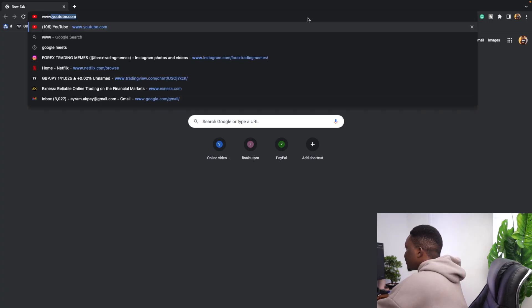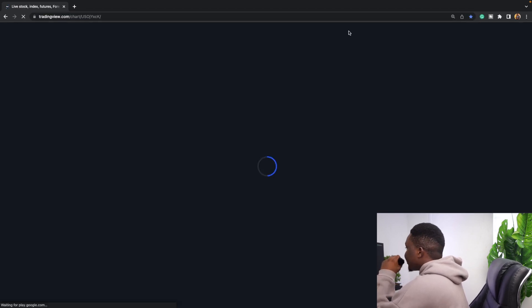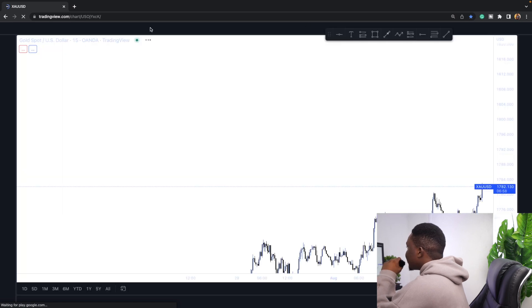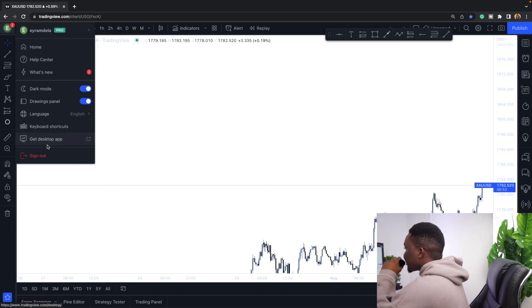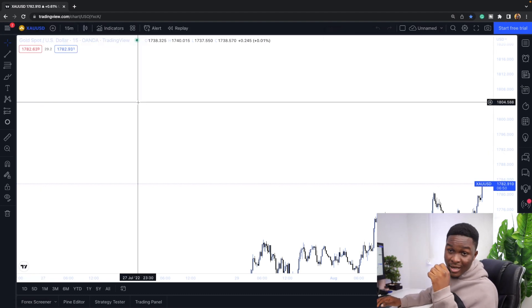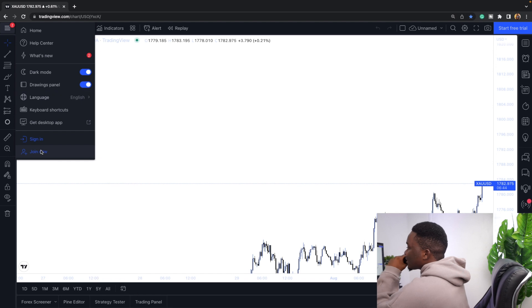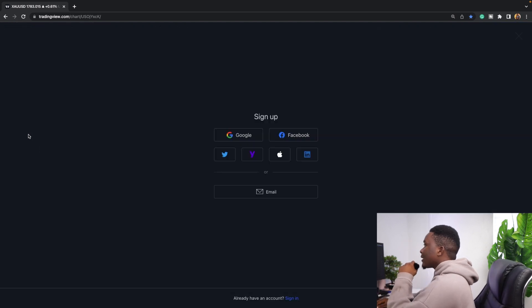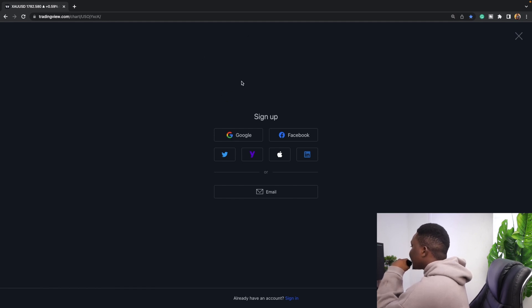The first thing you need to do is go to Google and type www.tradingview.com. Because I've already signed up, I'm going to be logging out and then using a new account to sign up. As you can see I'm on the pro version, so I'm going to sign out just for the sake of you guys, and then create a new account by clicking 'Join Now'.